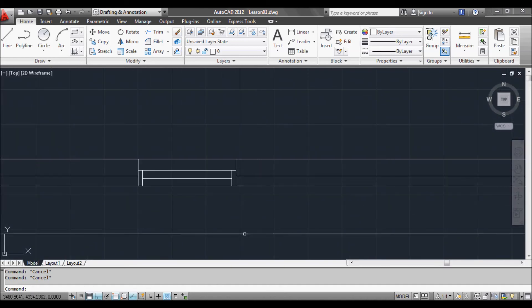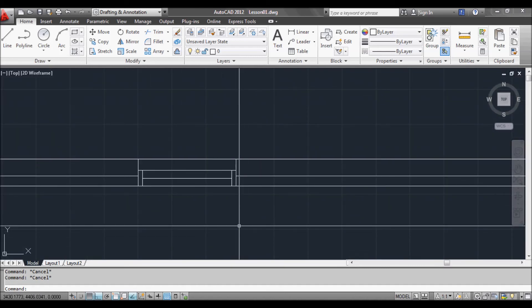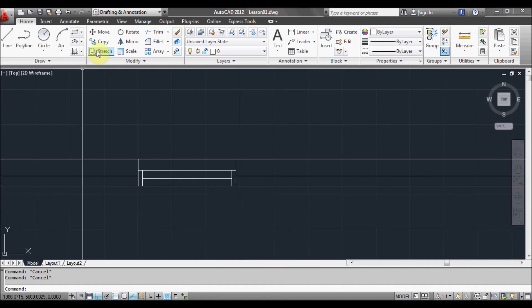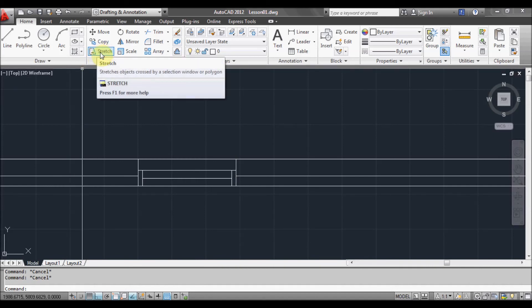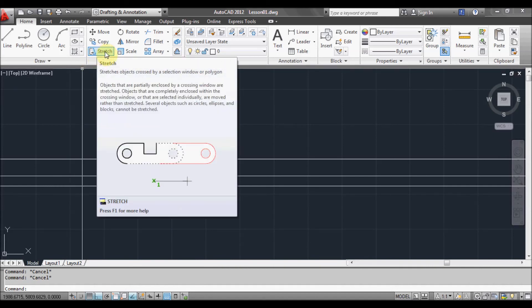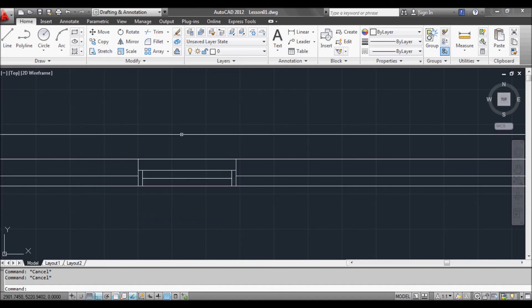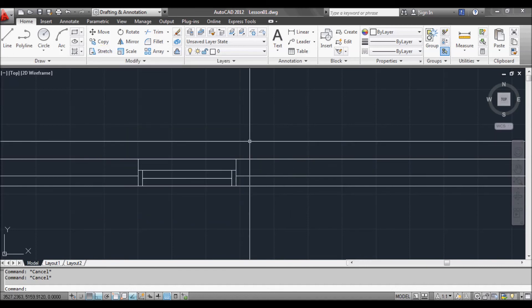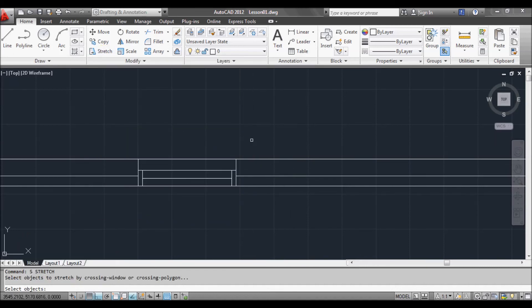So I usually just use the command prompt version of this because I find that the button one up here on the ribbon is a bit annoying. So to start the stretch command, type S for stretch. Hit enter or space. Now it's asking us to select the objects.